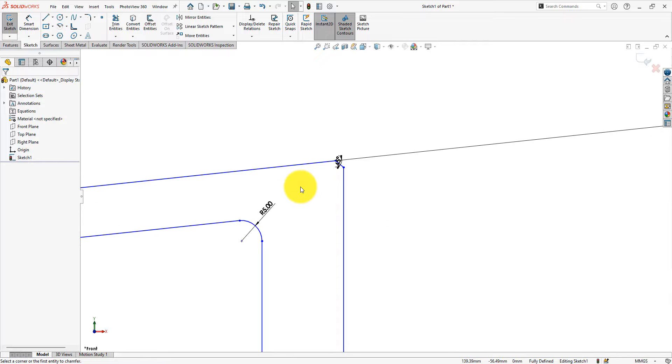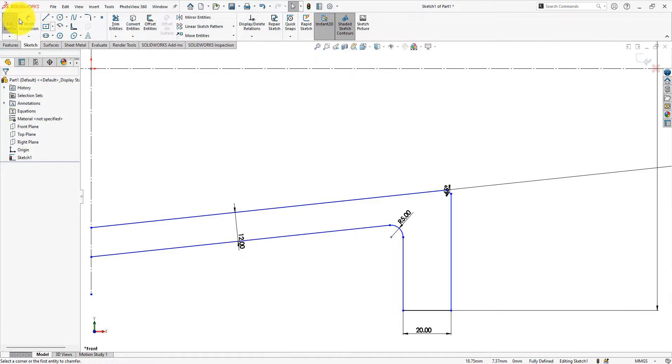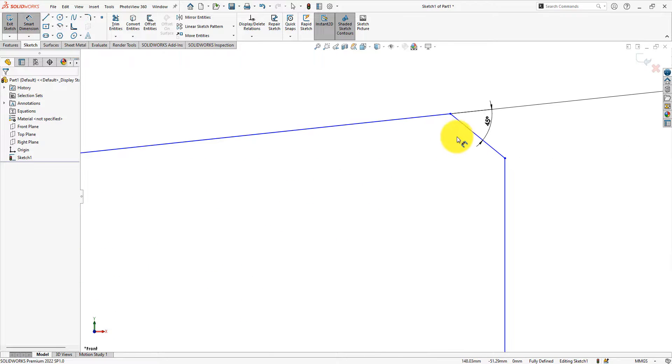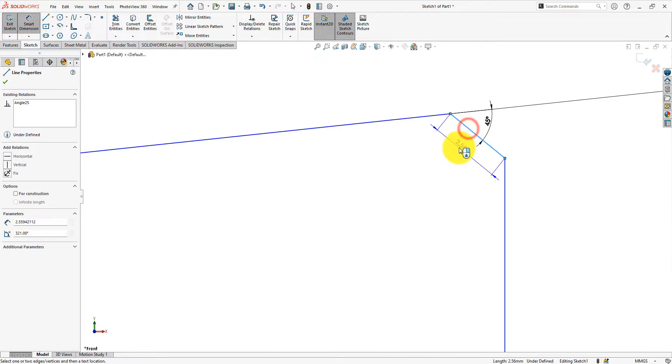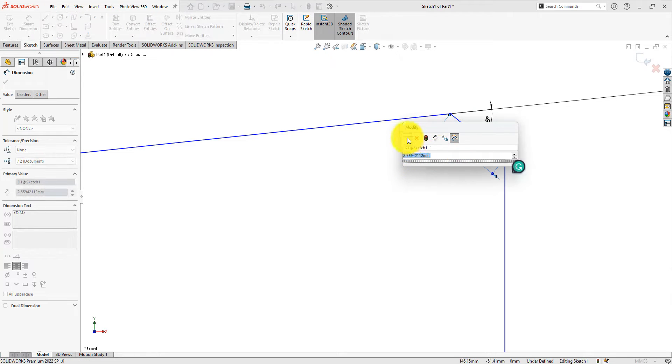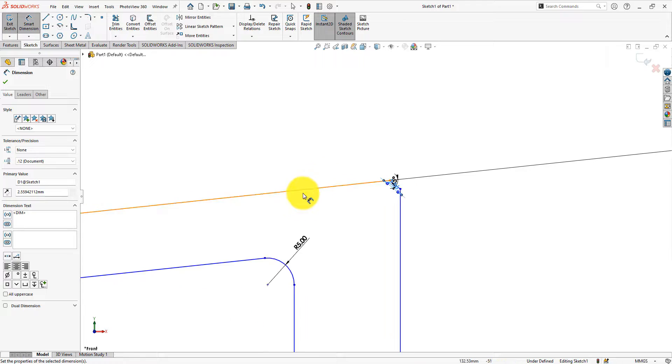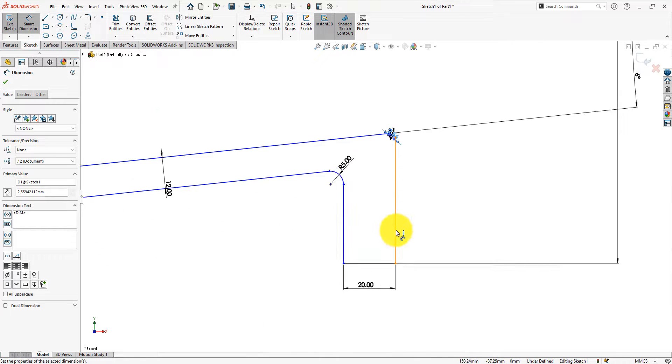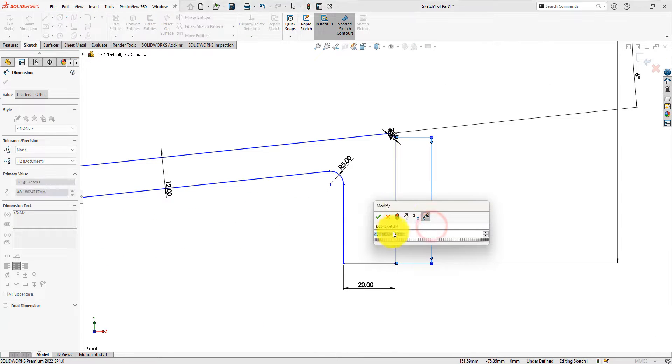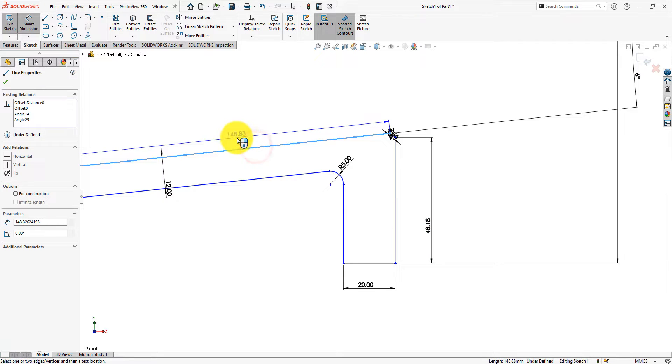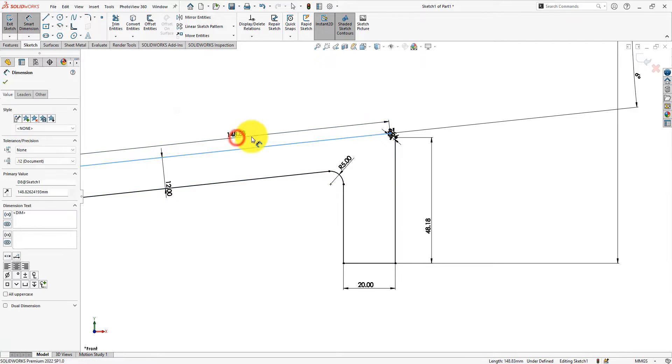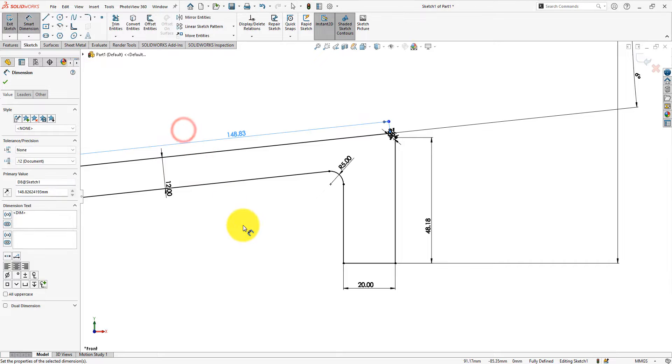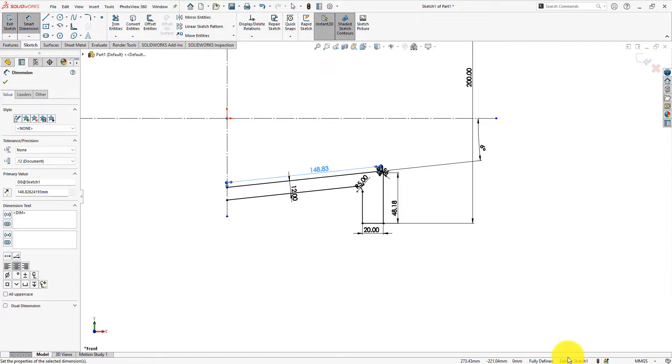Need to redefine the sketch. Keep the dimension as it is. The sketch is fully defined. The sketch is ready to use the mirror command.